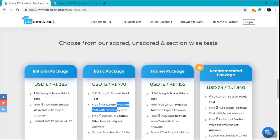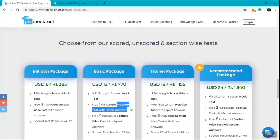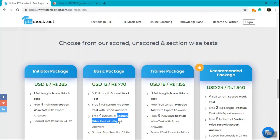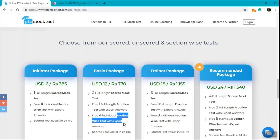Practice tests are again full-length tests that come with expert answers that you can use to self-evaluate yourself. We also offer section-wise tests which are individual section-wise tests that you can attempt and get expert answers.